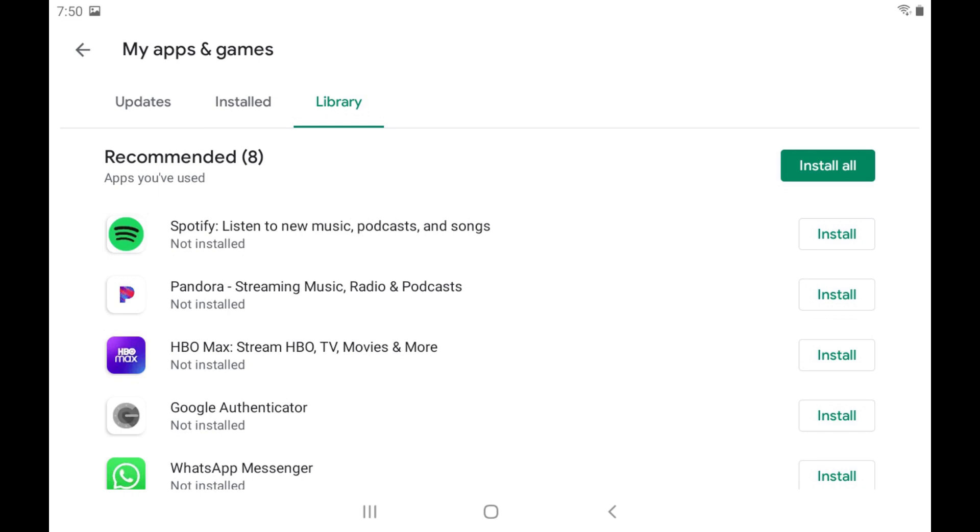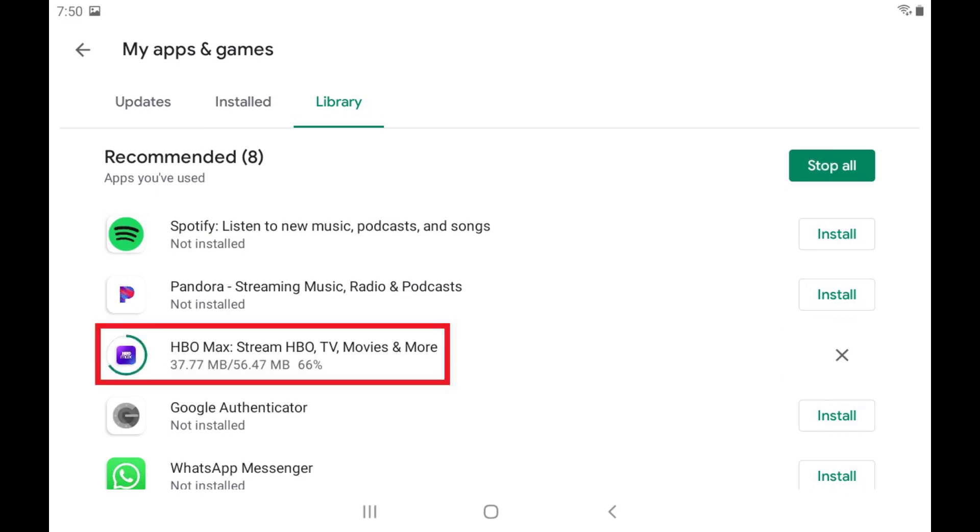You can install any of these apps on your current Android device by tapping the Install button next to those apps. A progress bar will move around the app icon, and the percent complete for the install will be displayed to the right of it.